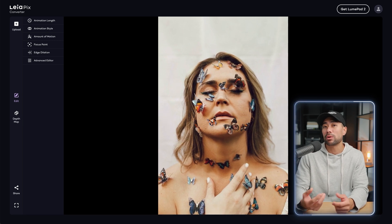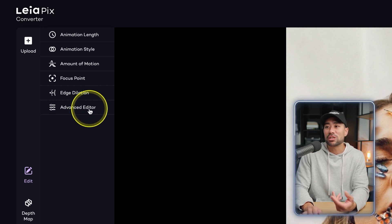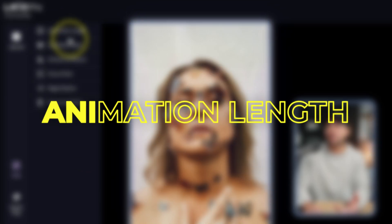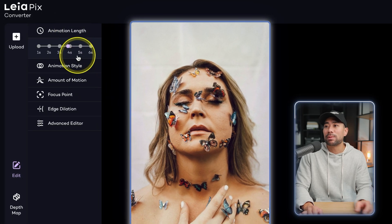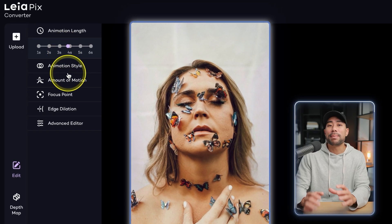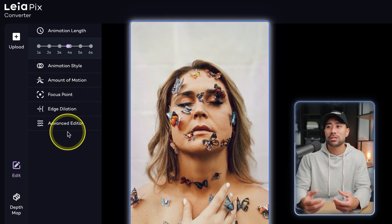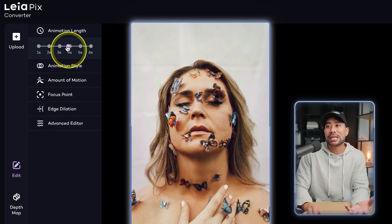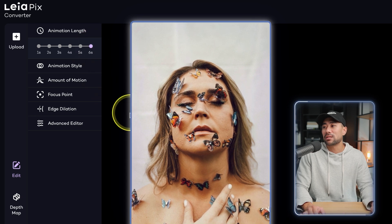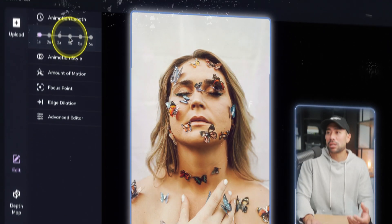The great thing about Leapix Converter is that we can play around with some of these settings — the direction, the length of this animation — and fine-tune it even more with advanced editing functions. On the left side is where you can fine-tune those settings. The first being the animation length. We can specify how many seconds we want this animation to go for. By default, Leapix automatically detects the best settings for the type of image you have. Let me show you the difference between going from 4 seconds to 6 seconds: at 6 seconds it goes slower, and at 1 second you can see how fast it's going. Somewhere in the middle is a sweet spot with this image.